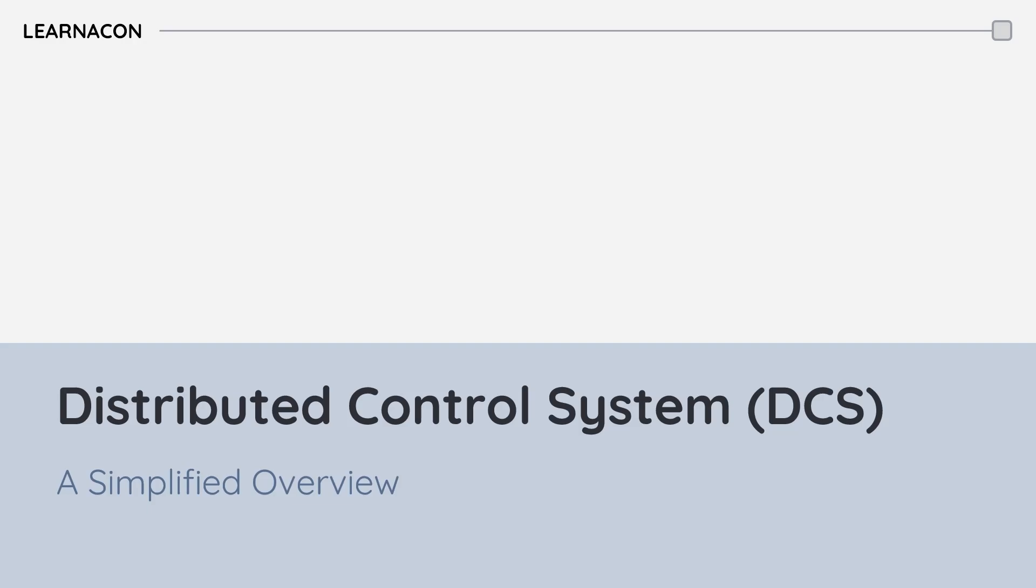Today in this video we are diving into Distributed Control System or DCS. We look at the key components, architecture, benefits, some real-world examples and also the market leaders. Let's get started.